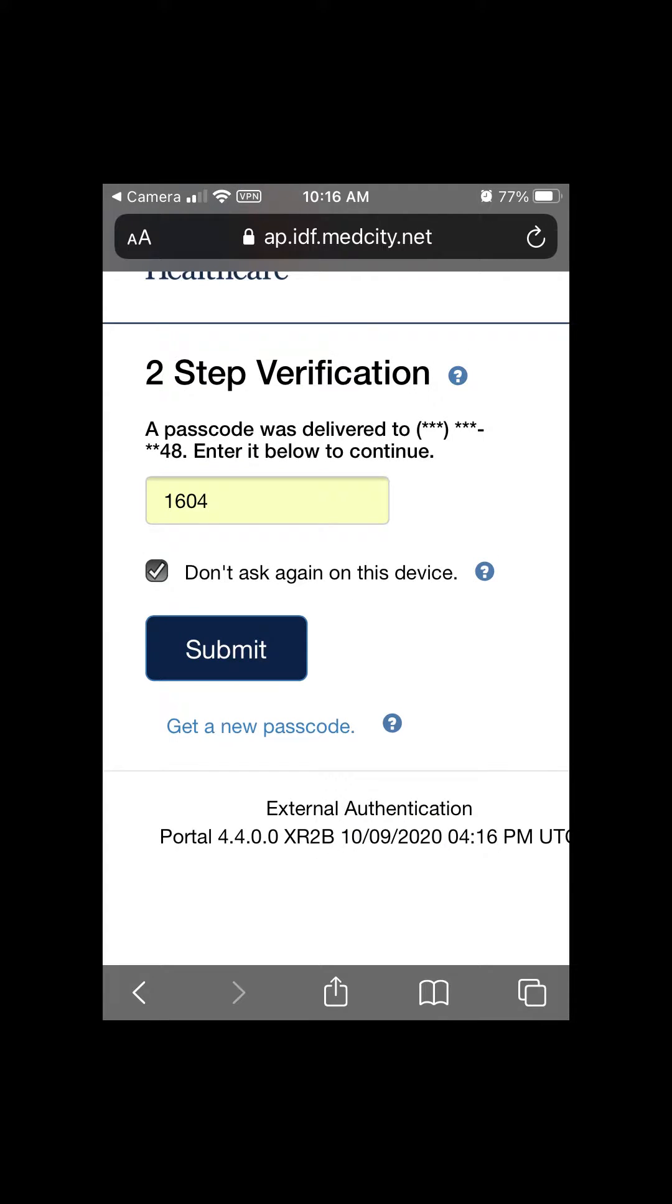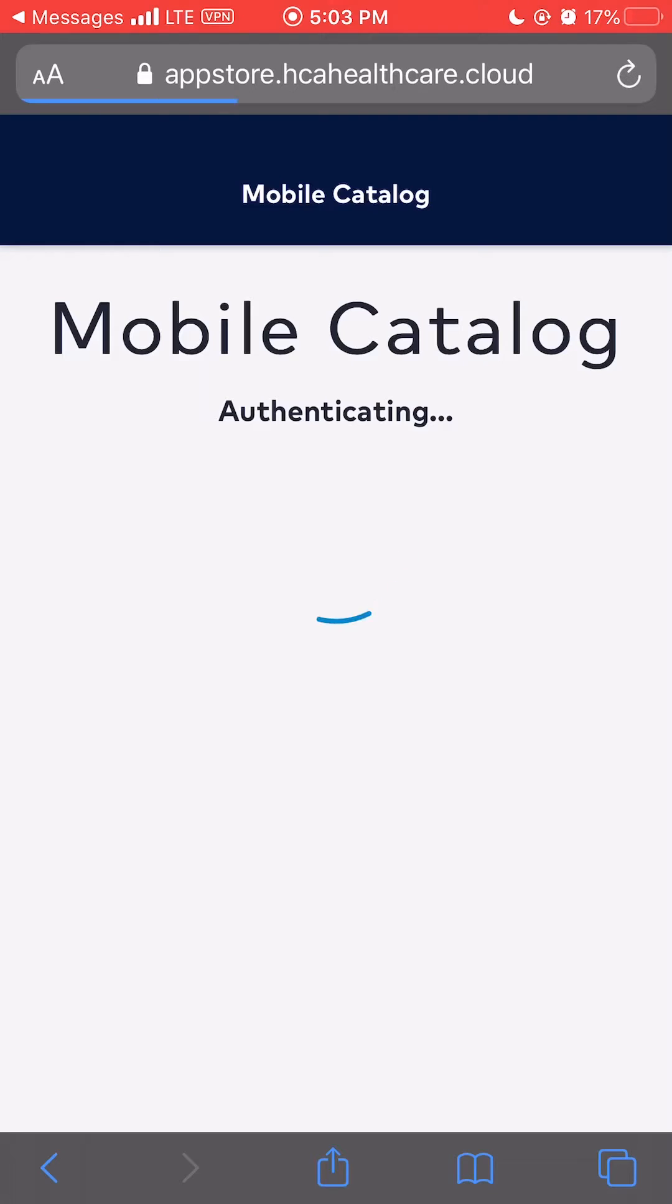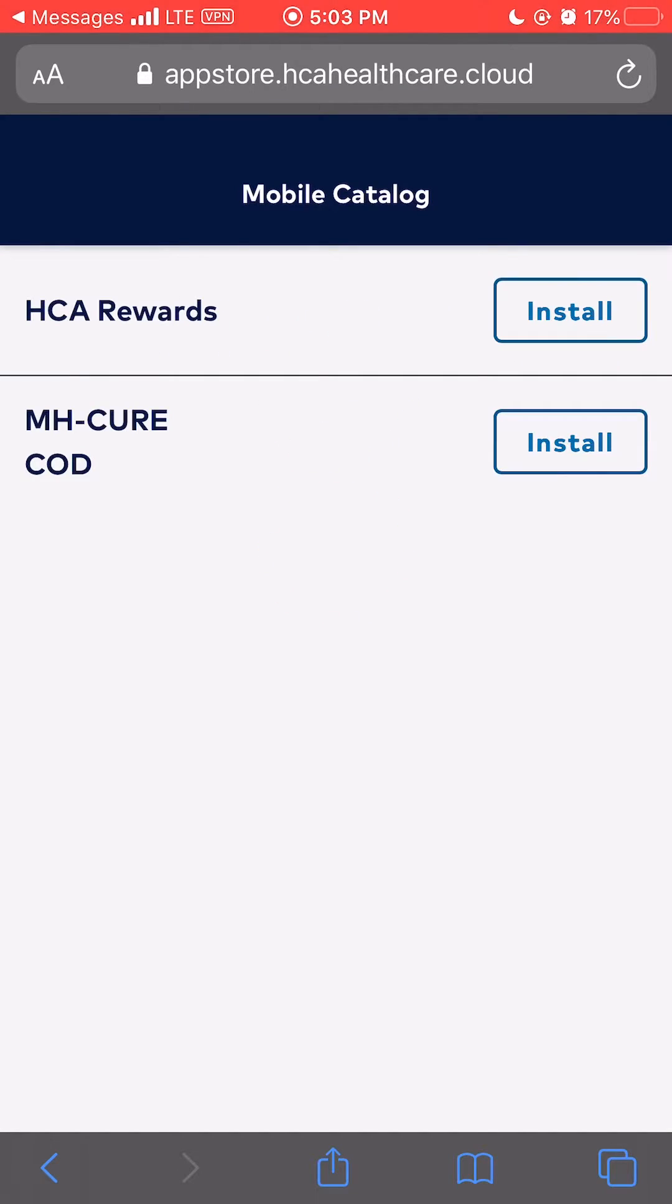Tap the box to do not ask on this device again. Tap install next to MHCure, C-O-D.